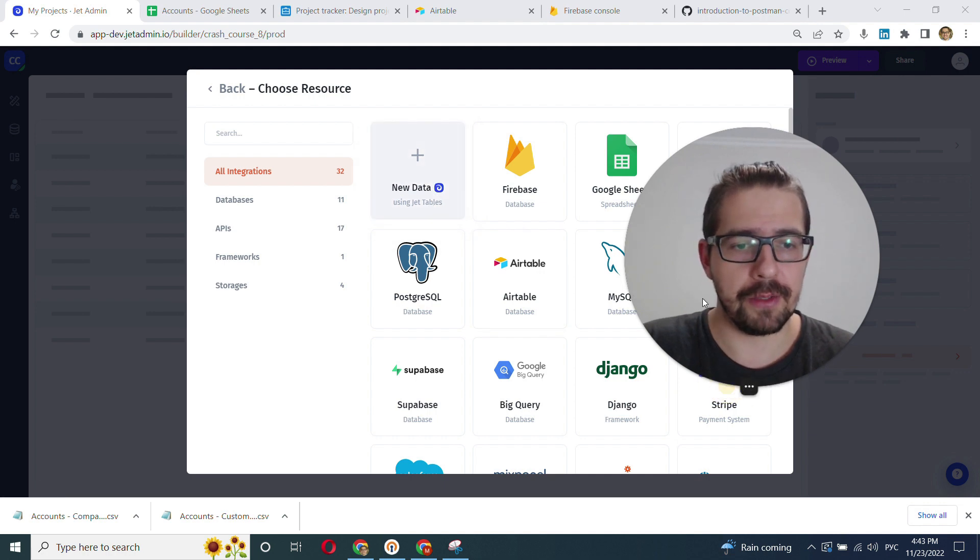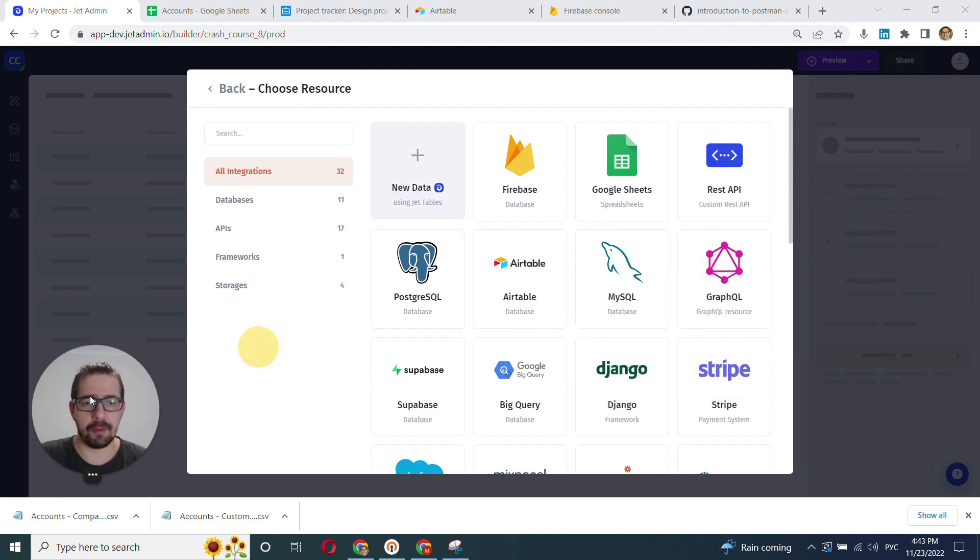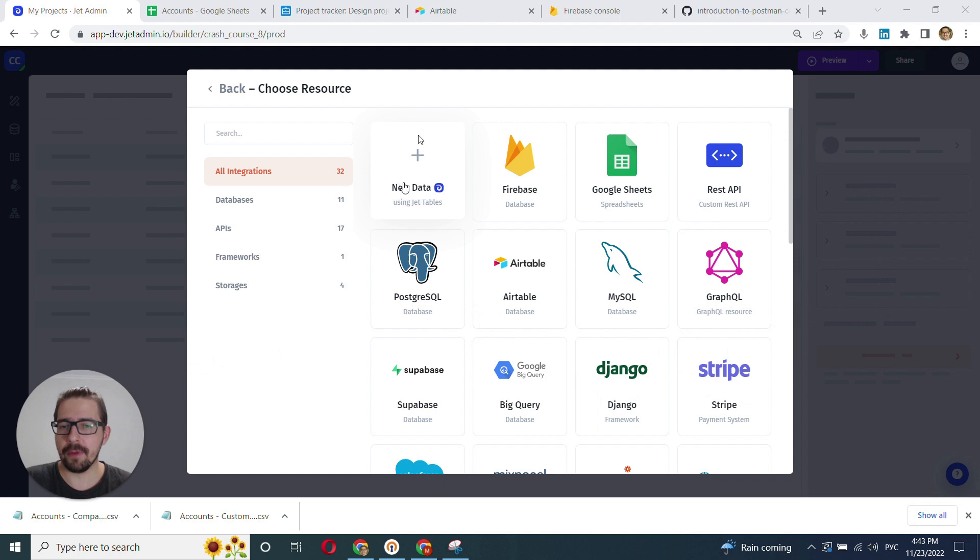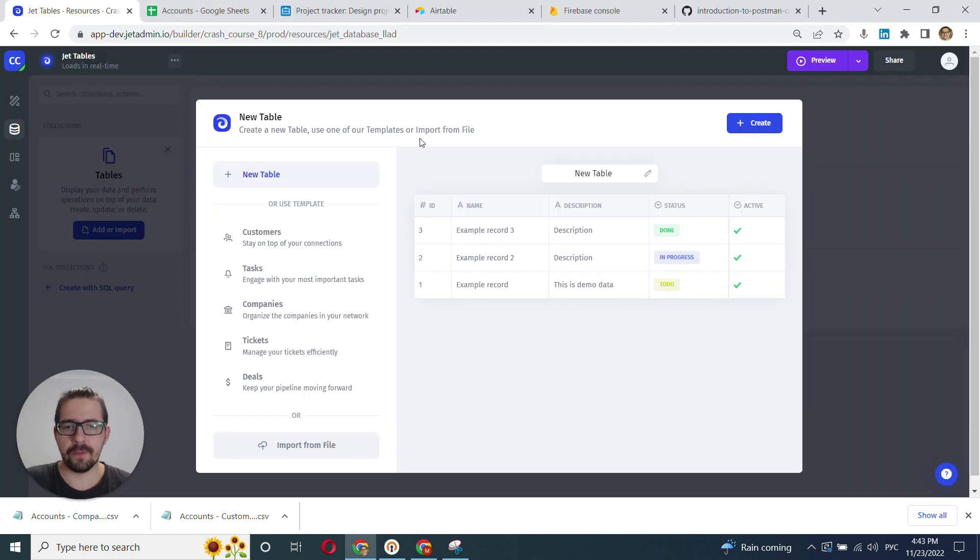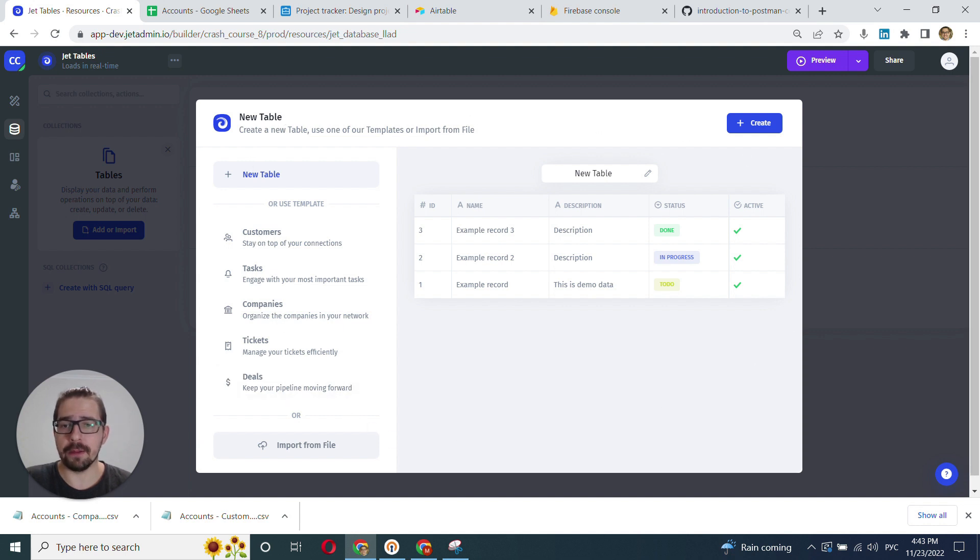I'll just minimize my camera here. We click JetTables and we'll see a modal prompt that allows us to choose how we want to start with our data.